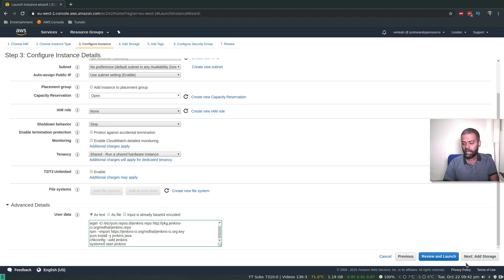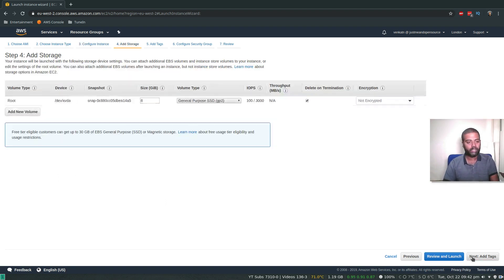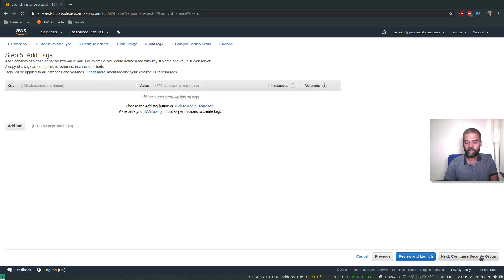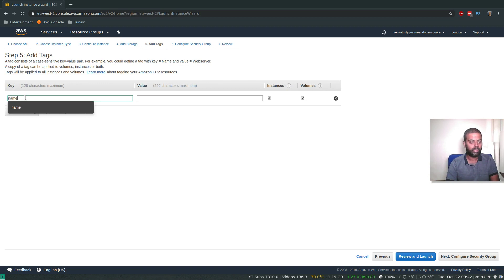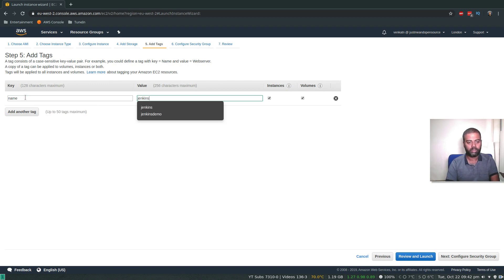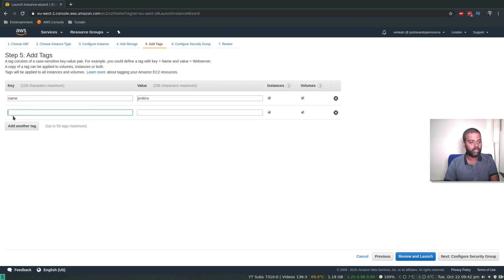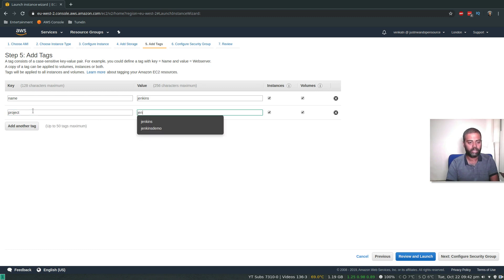Next, add storage. Let's go with the default. Add tags. Let's add a couple of tags here. Name: Jenkins. Let's add another tag. Project: Jenkins demo.